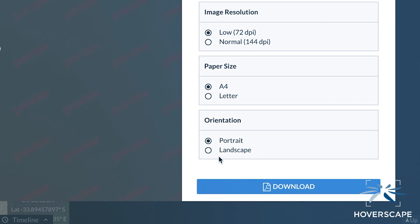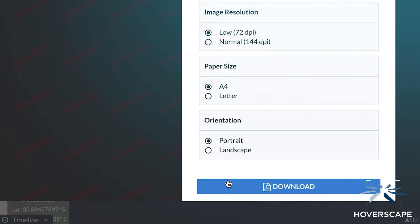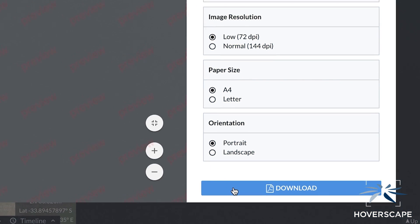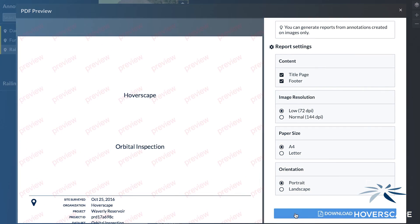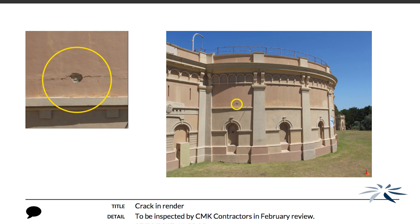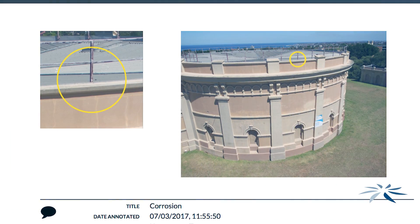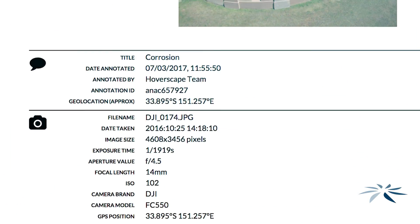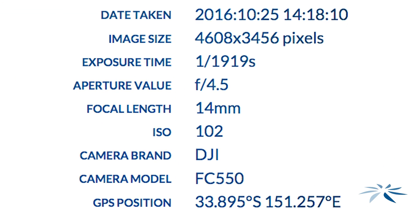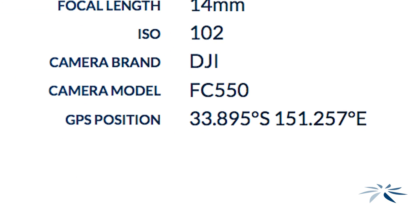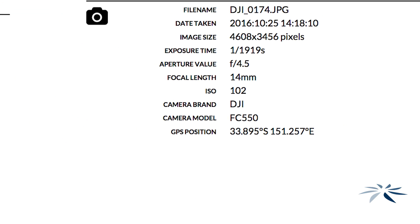Rectification works can then be arranged with a qualified professional using the reports to identify these areas with them. This report not only includes images of the concerning areas, it includes your comments and GPS coordinates to assist with locating and rectifying the problem in the real world.